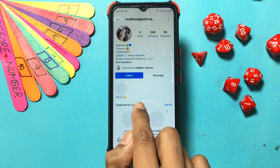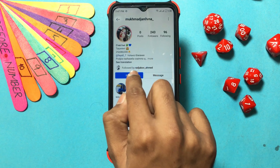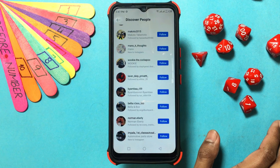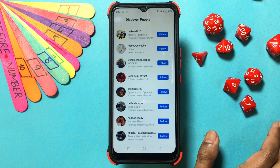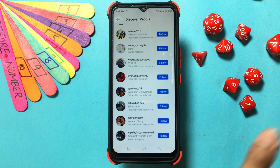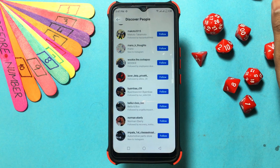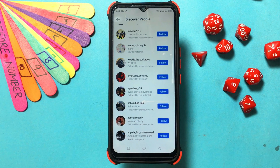Return to 'Top Suggestions' or 'Most Mutual Connections,' then tap 'See All.' Select 'Connect to Facebook' at the top of the list to link more contacts to Instagram.